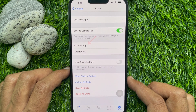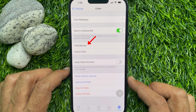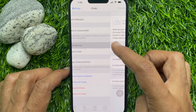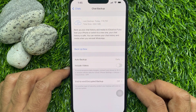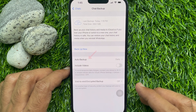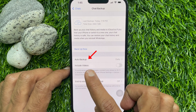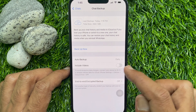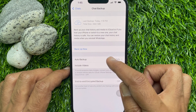Then tap Chat Backup. Here you will find Auto Backup. Right now auto backup is set to daily. Tap Auto Backup.